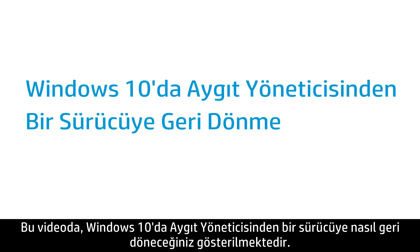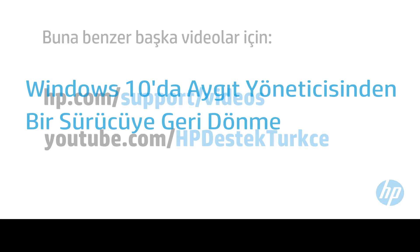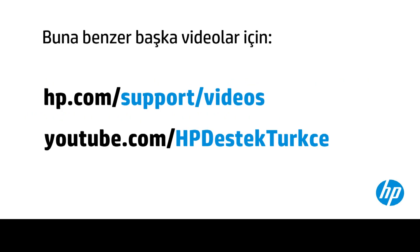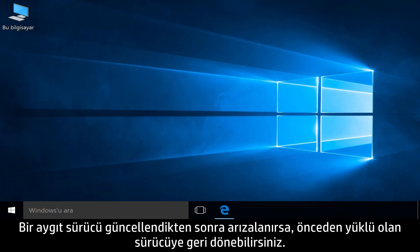This video shows how to roll back a driver from Device Manager in Windows 10. If a device fails after updating the driver, you can roll back to the previously installed driver.